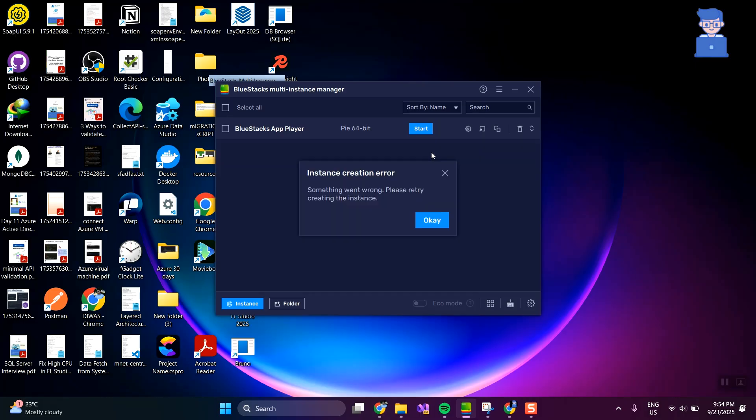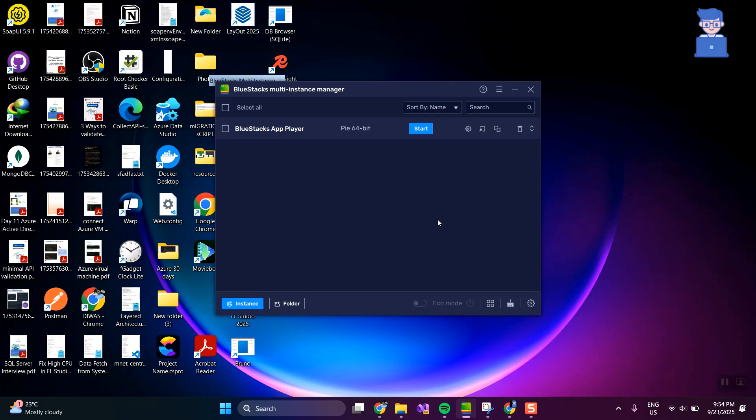You can see I am getting the 'Instance Cannot Be Deleted' error. To fix this, let's go to the following location where we have the BlueStacks files.